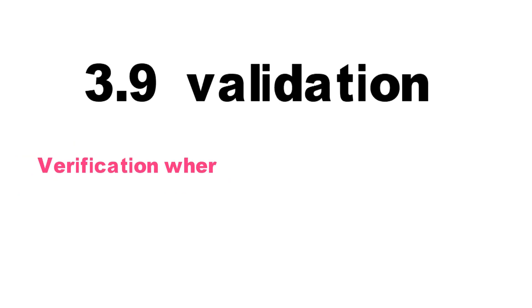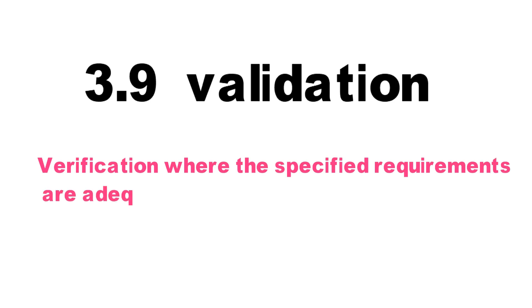3.9 Validation. Verification when the specified requirements are adequate for an intended use.